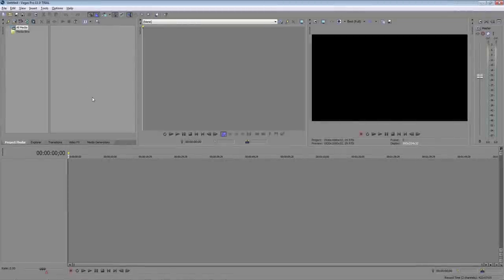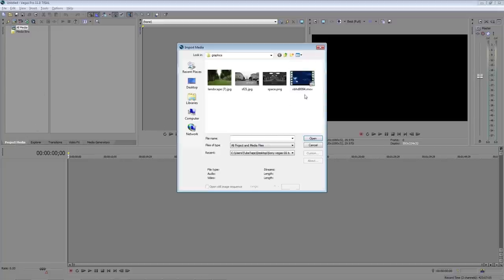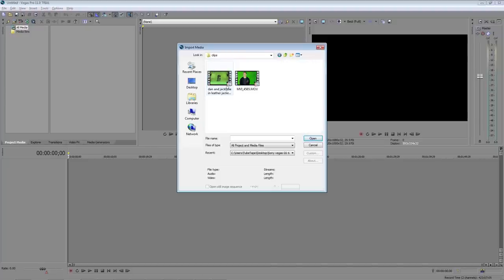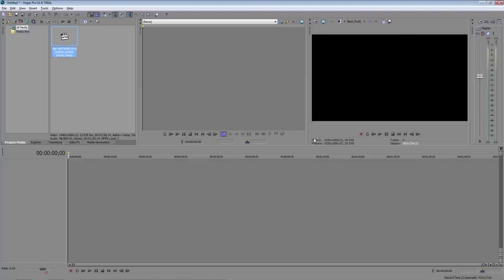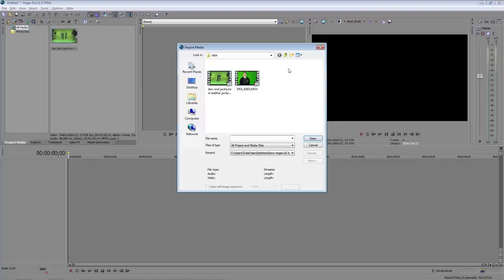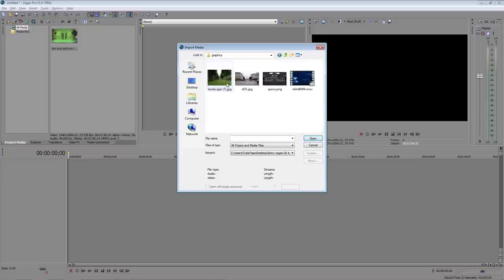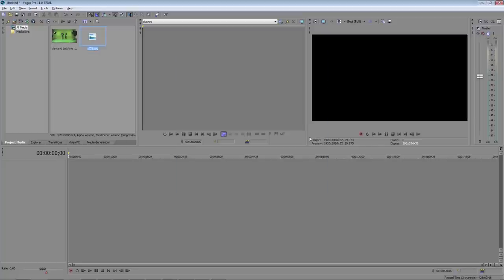First thing we need to do is import our footage and background plate into Vegas. Make sure the project media tab is selected and then click on import media. I'm going to go into my clips folder and grab this shot here and click open. Then I'll go back to import, go to my graphics folder and grab this picture here of a street in San Francisco.